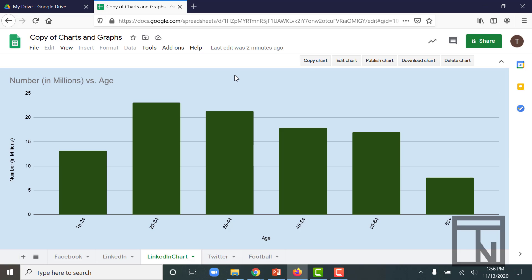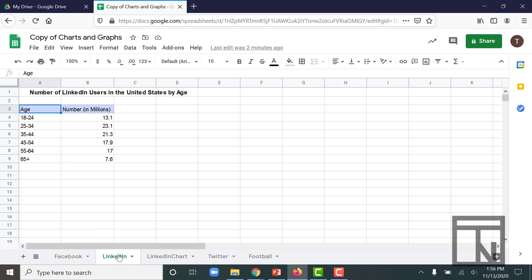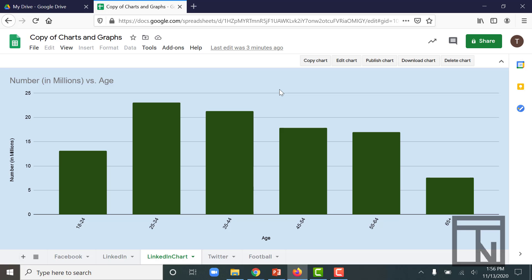Even though this chart is now on its own sheet, it's still tied back to the data inside of the LinkedIn tab. And it still is an active chart that you can edit if you want to.